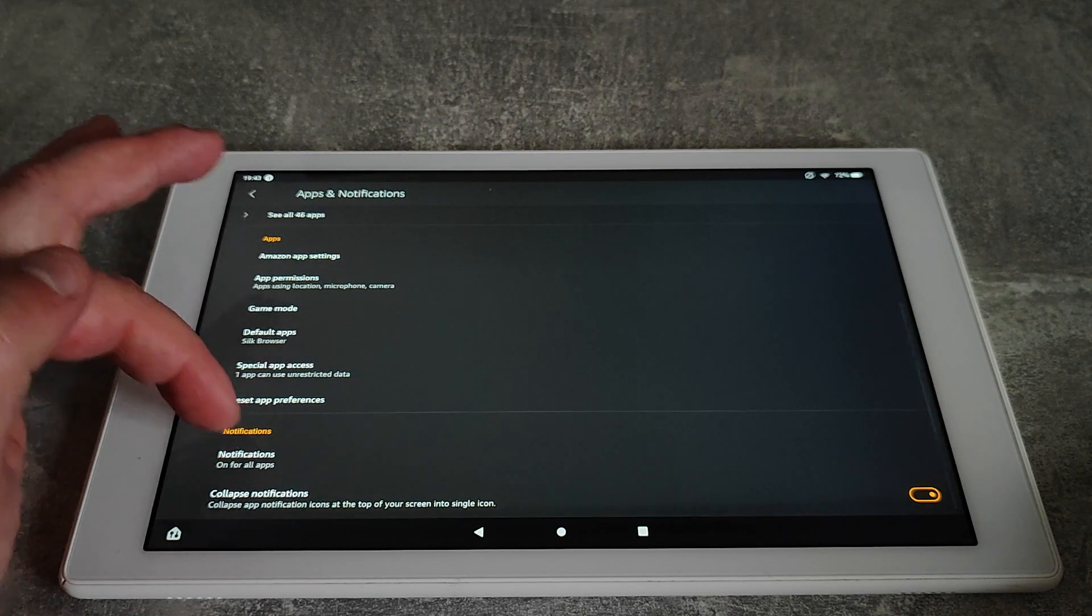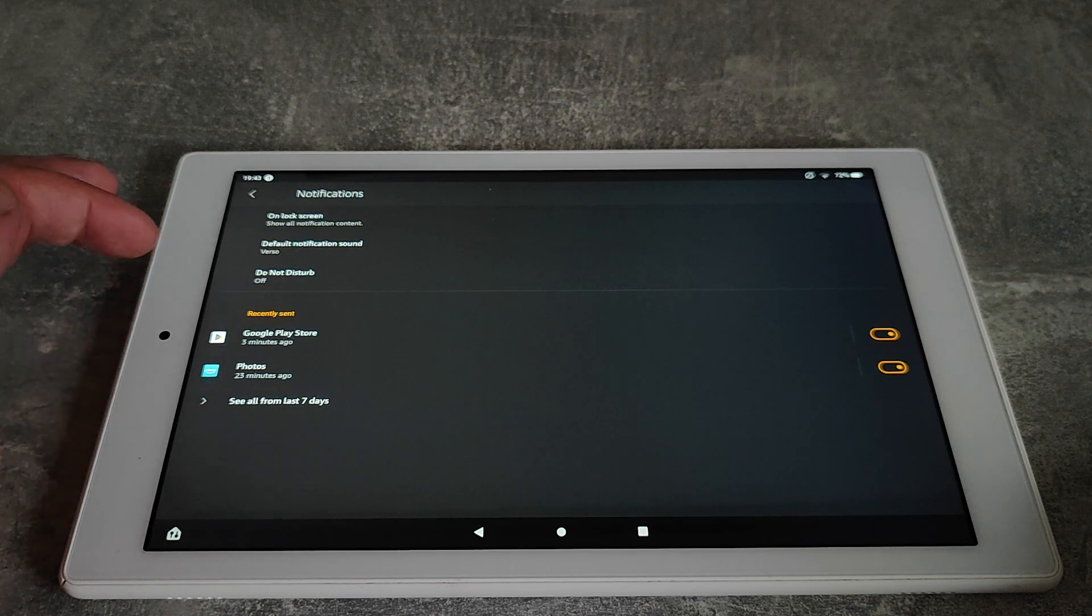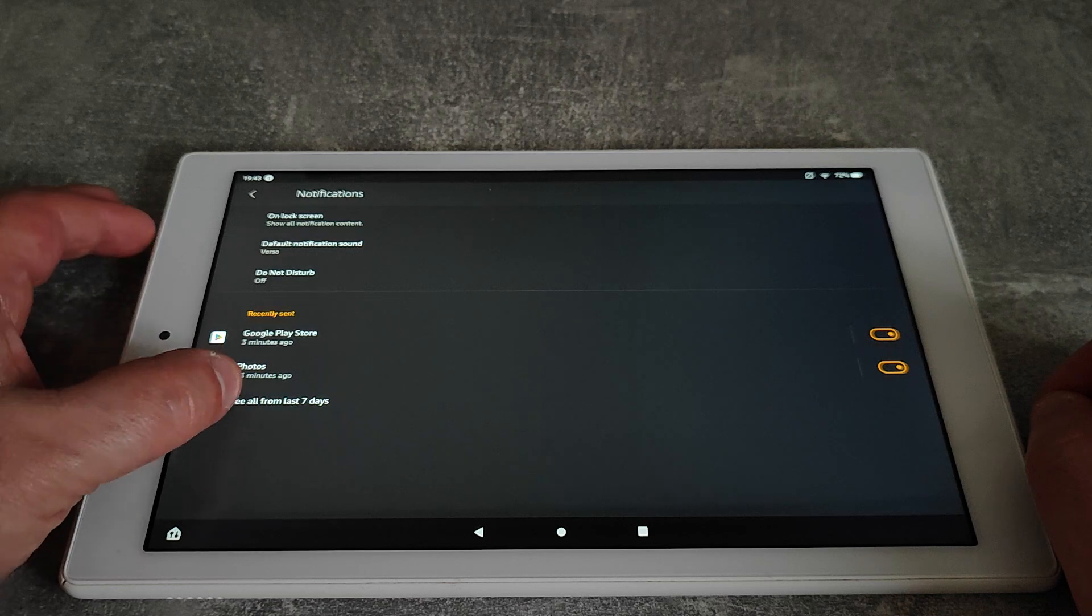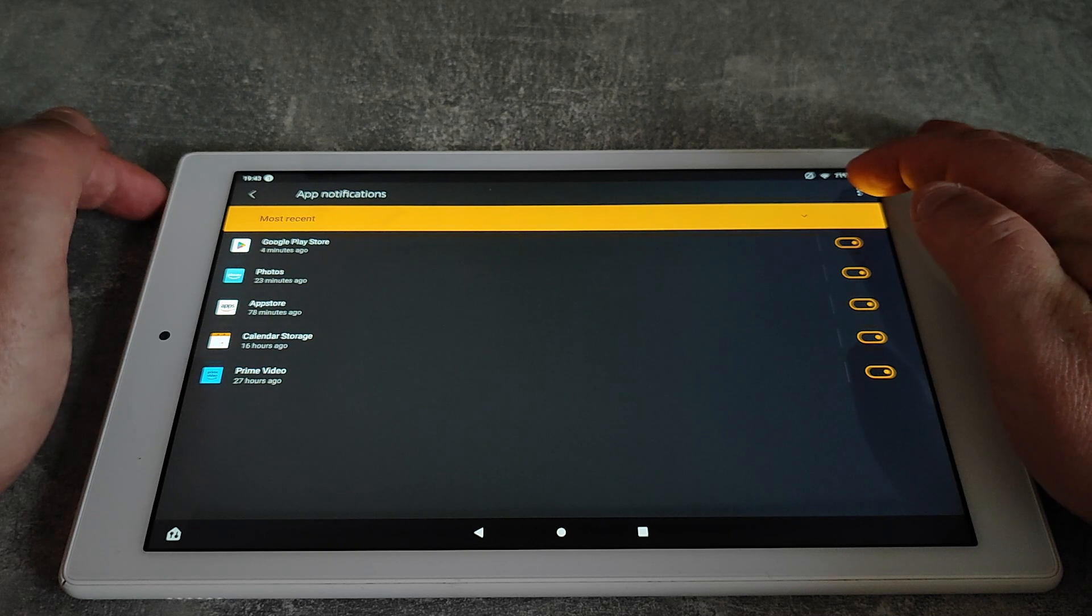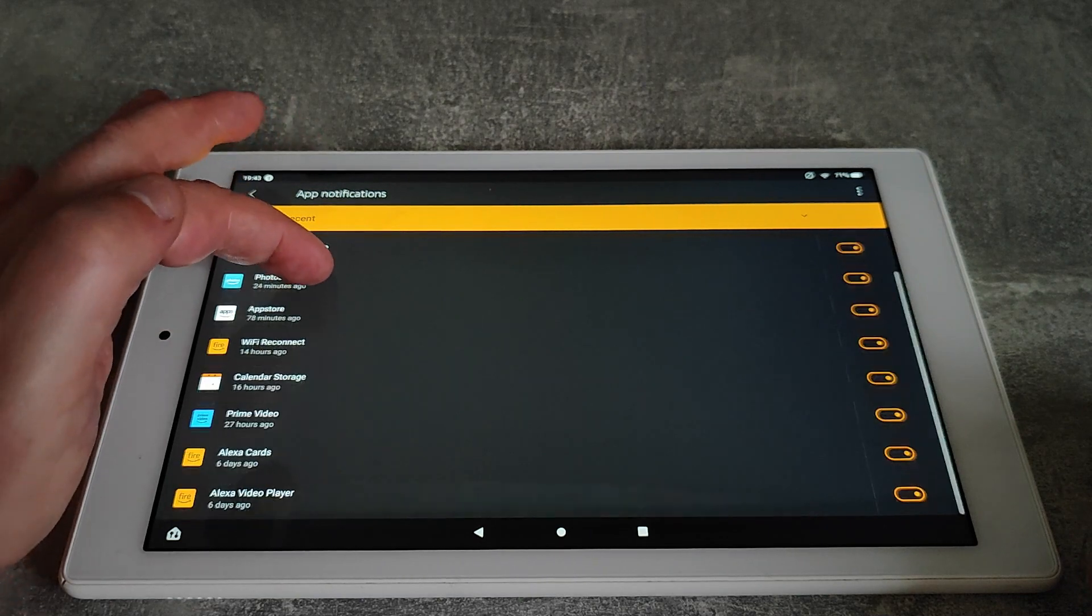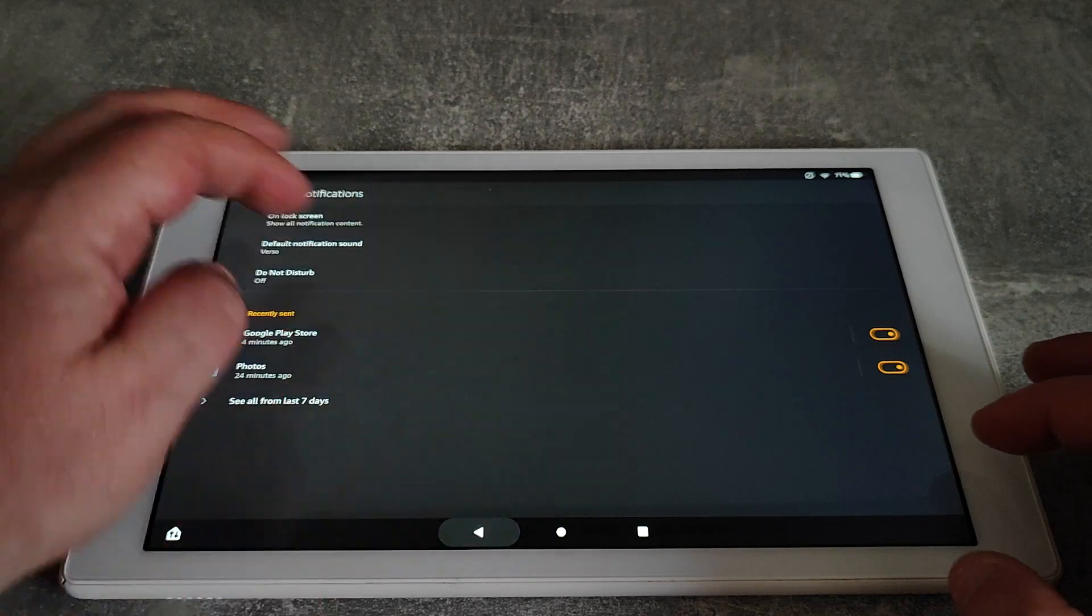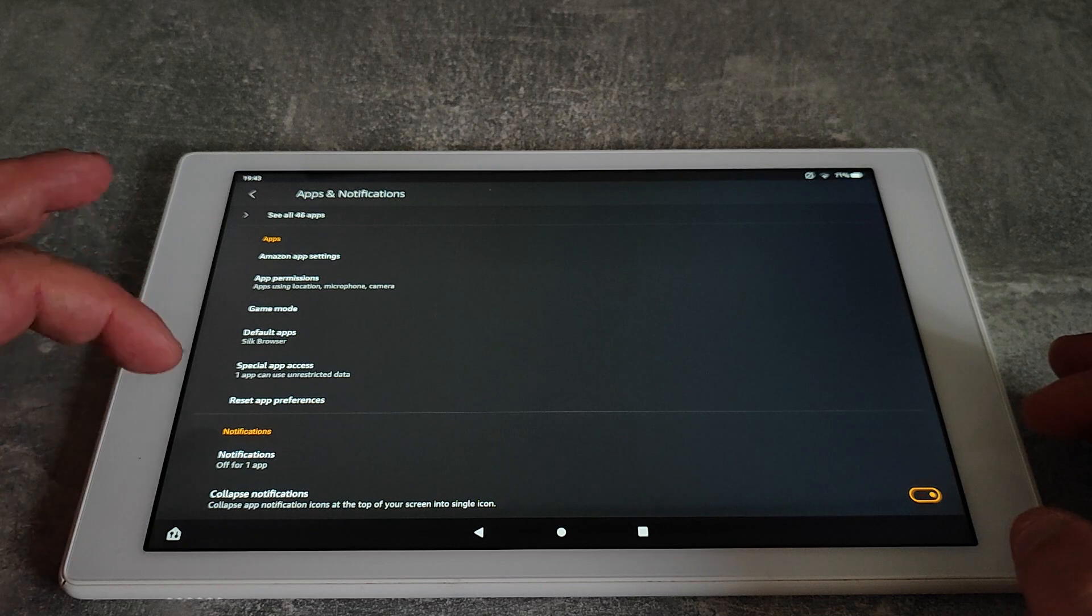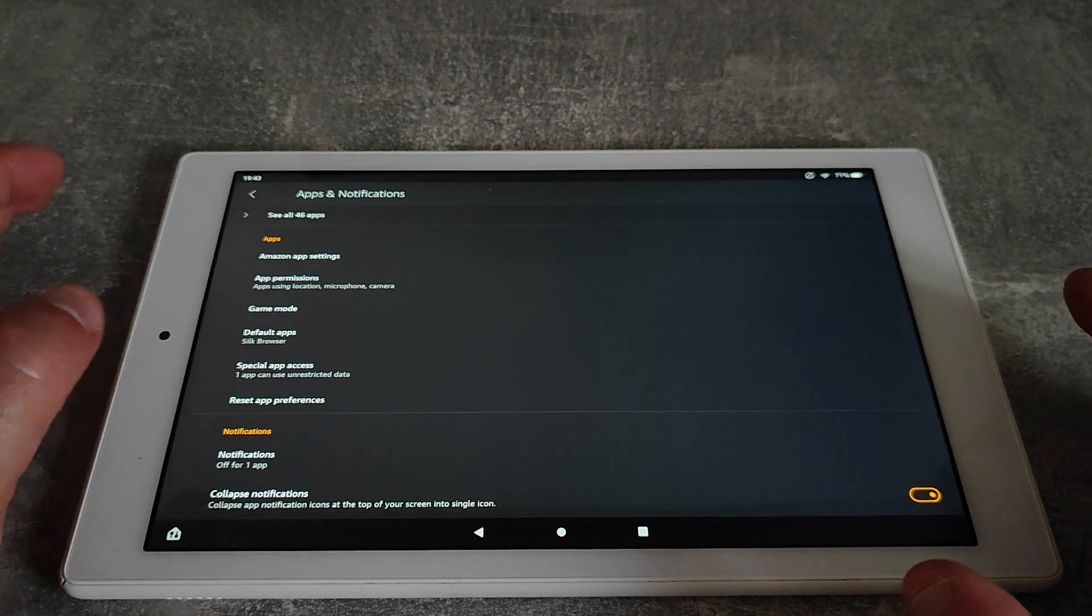What we can actually do in here is go down to notifications. At the moment it's on for all apps, and what we're actually going to do here is get rid of that one that we don't want to see. If we press see all from last seven days, it'll give you everything that you've had recently. If you press the three dots in the top right hand corner and then show system, for that particular one there, Alexa cards, it'll let you hide them. Now when I go down, the notification is now gone. Can be very handy if you've got an app that you want to keep but you don't want the notifications and you just seem to be getting them anyway.